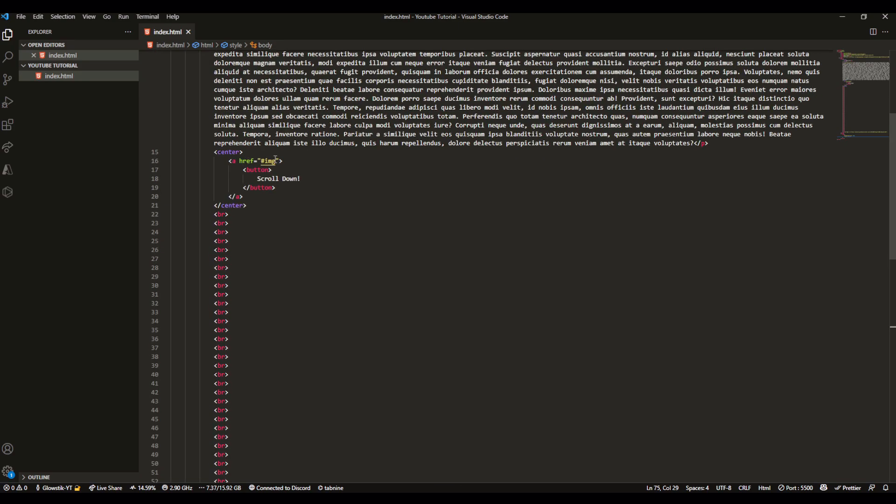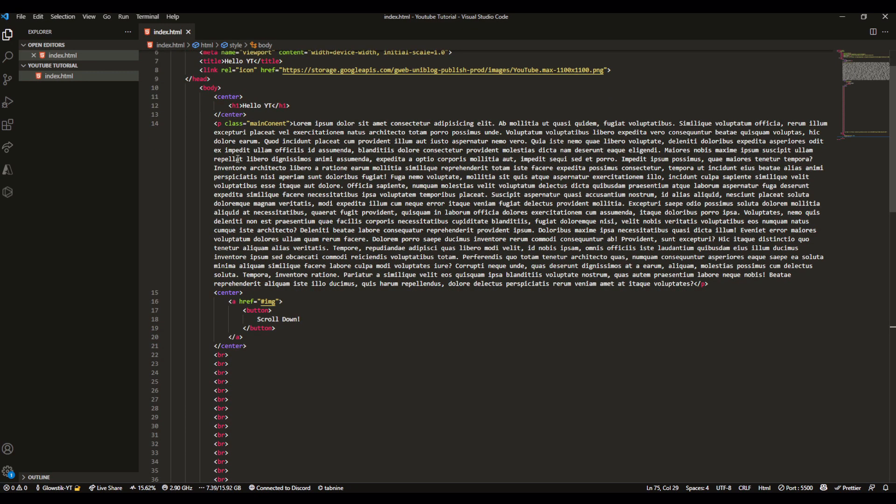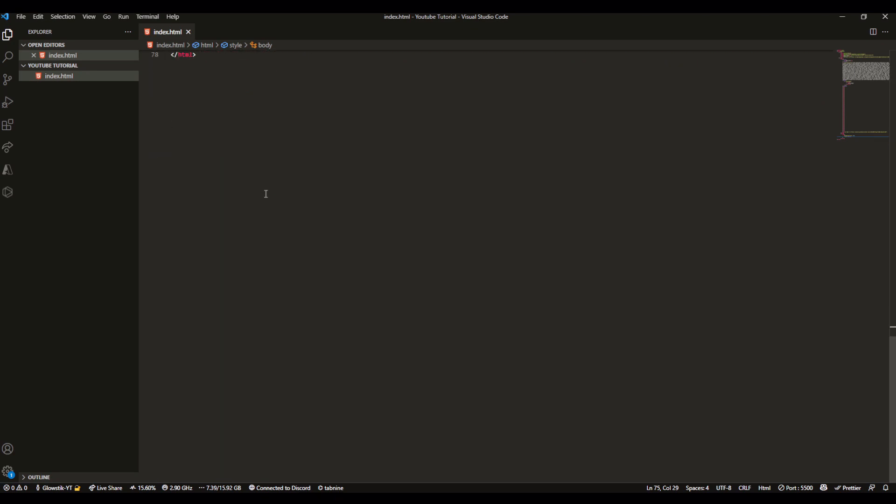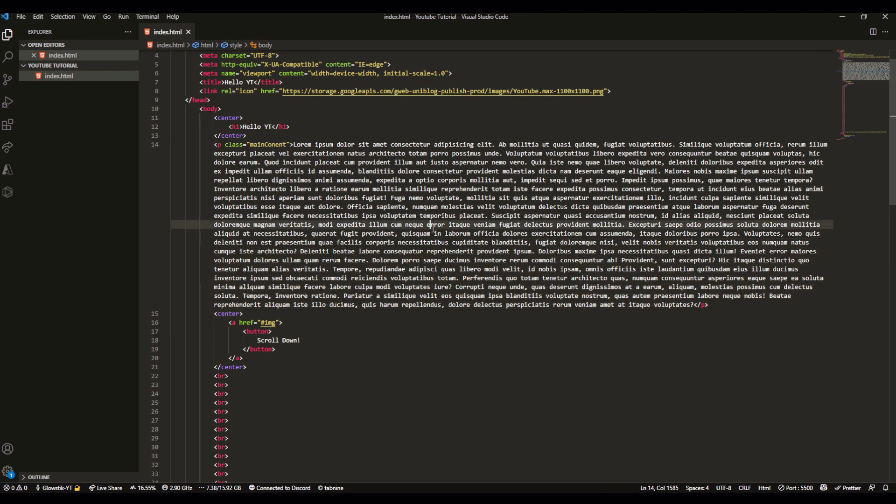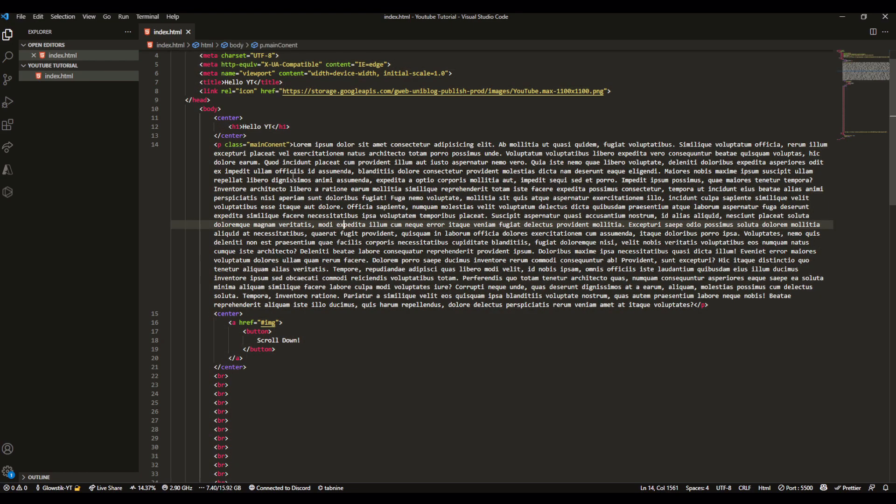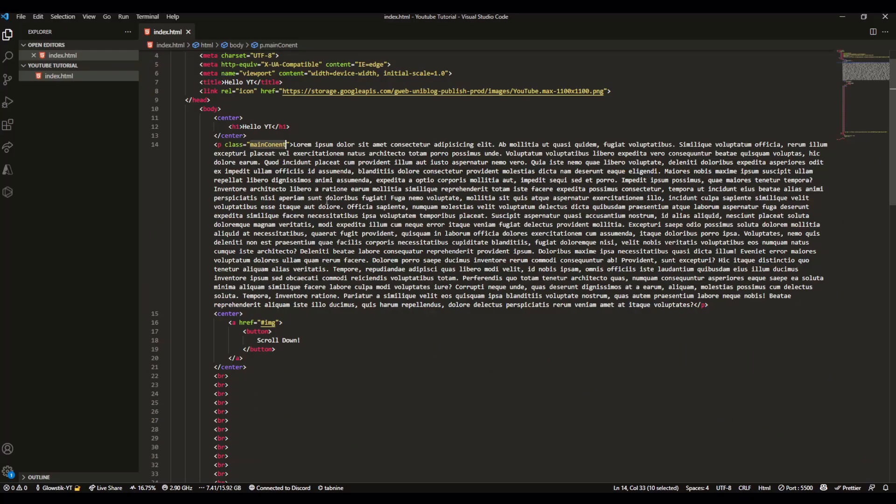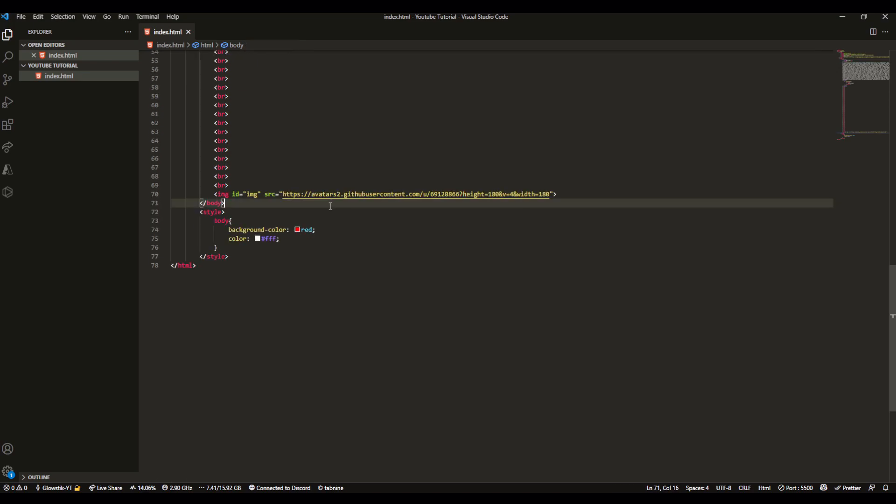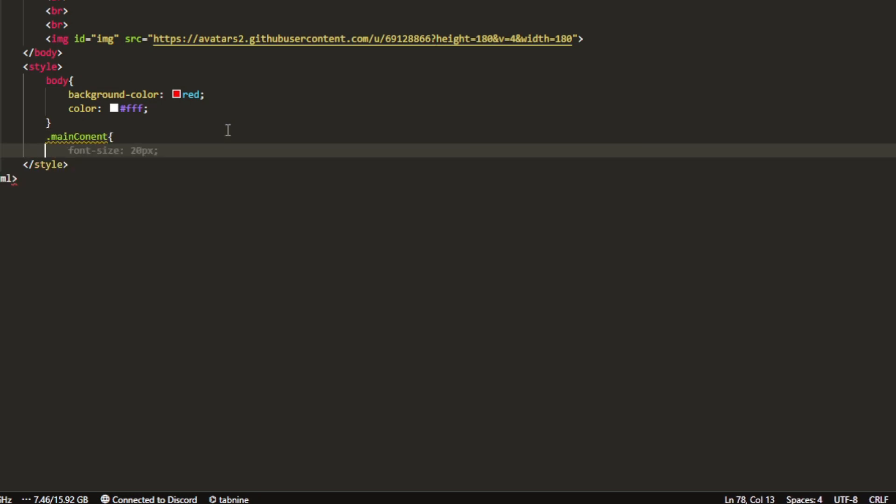You can go into the body and body encompasses everything, so whatever you change in the body will happen to everything. You can also do it to specific divs. Let's apply it only to our big paragraph that says class main content.